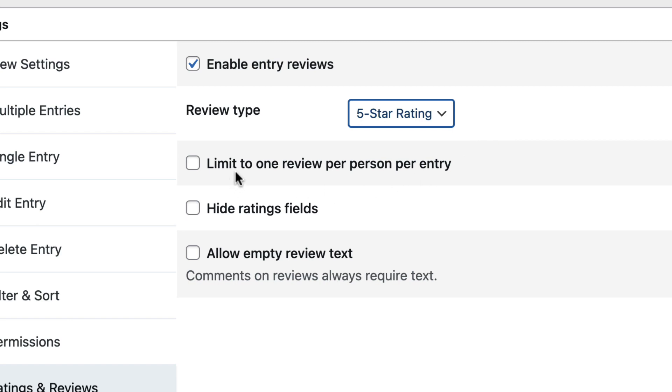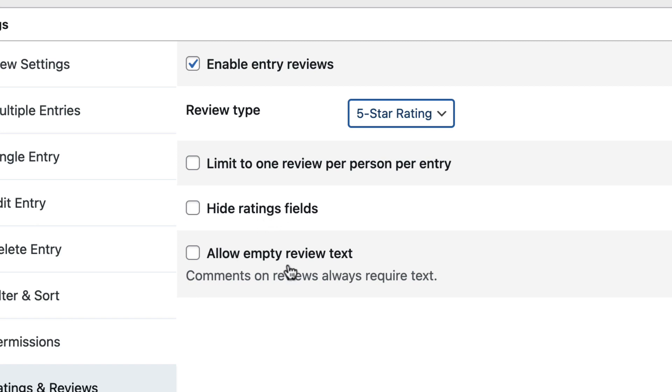Next you have the option to limit the number of reviews per person to only one, so it means that the same person can't leave multiple reviews for a single entry. You can also hide the ratings field if you only want to display written reviews and you don't want ratings. And then you can allow empty review text. This option has to be enabled if you decide to use the upvote downvote system.